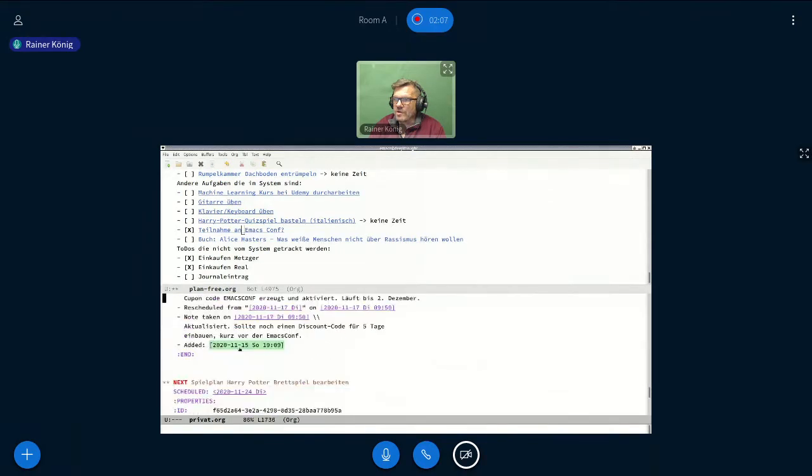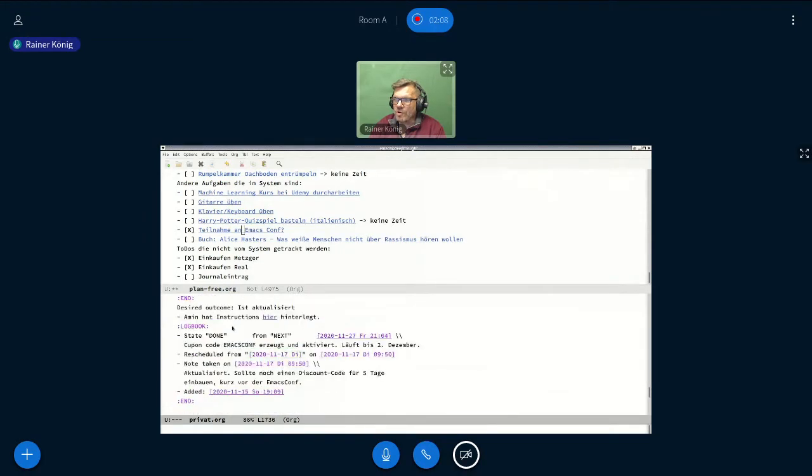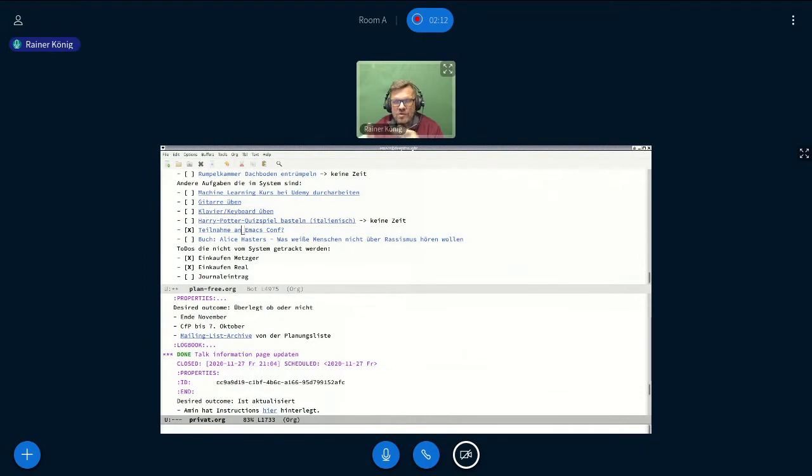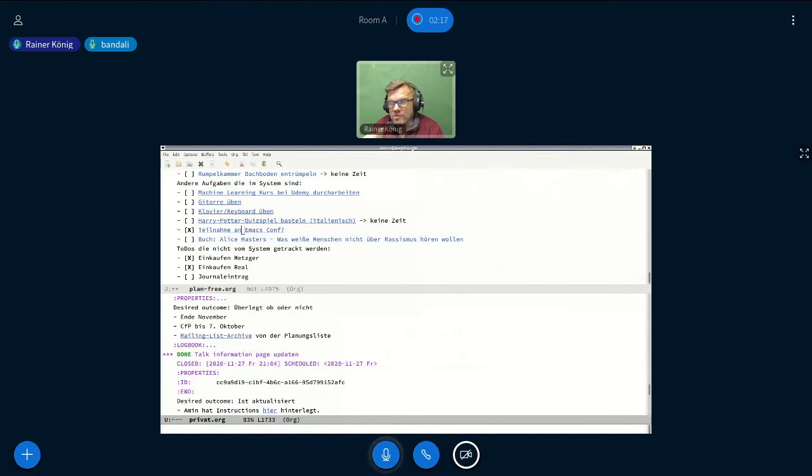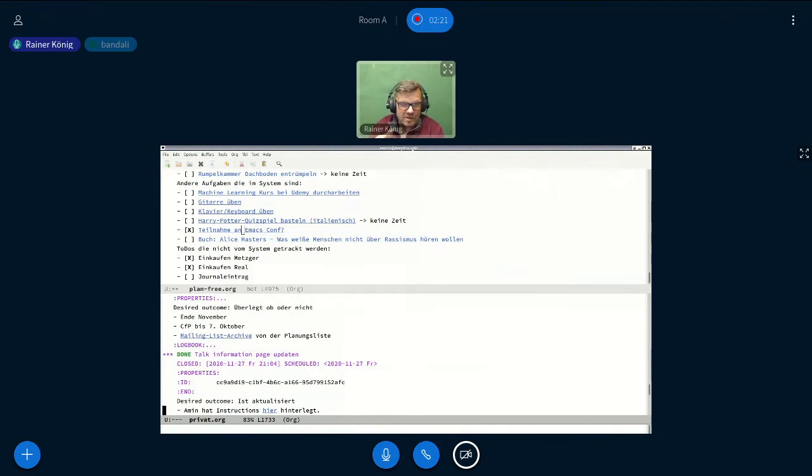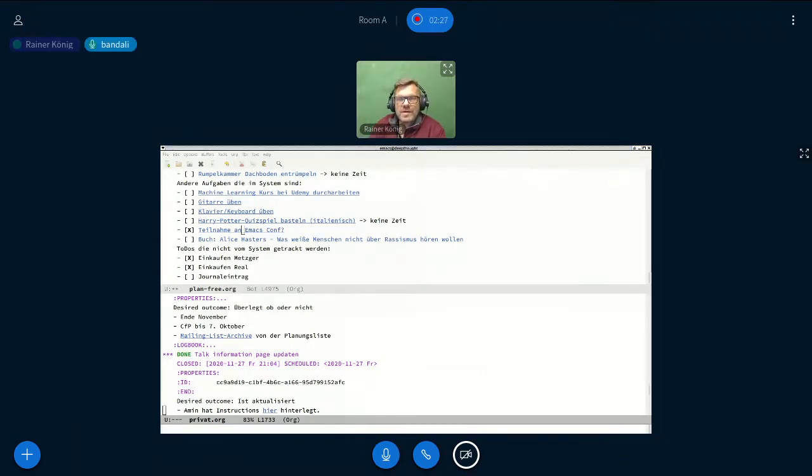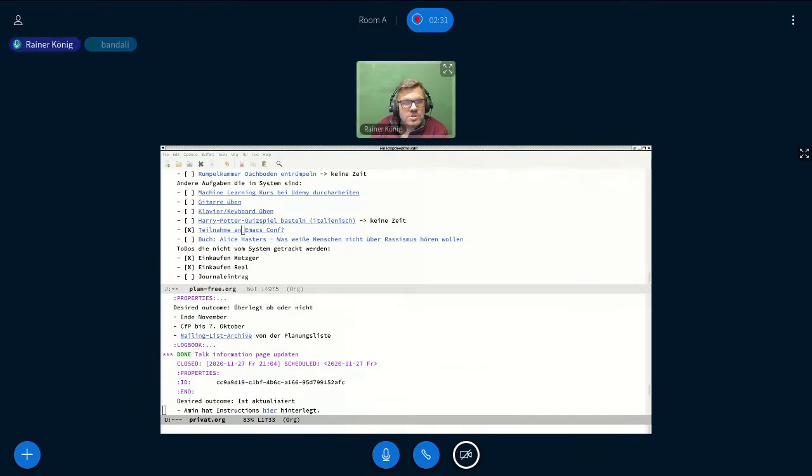I wanted to update my talk information page yesterday because, as some of you know, I have a course on Udemy, and I put the bonus code on my talk information page. So if somebody wants to take the course, it's on discount now until December 2nd. So do we have other questions?